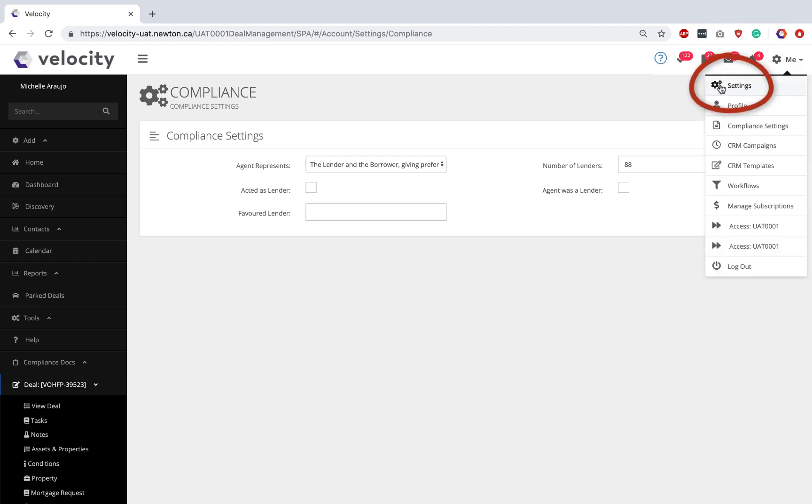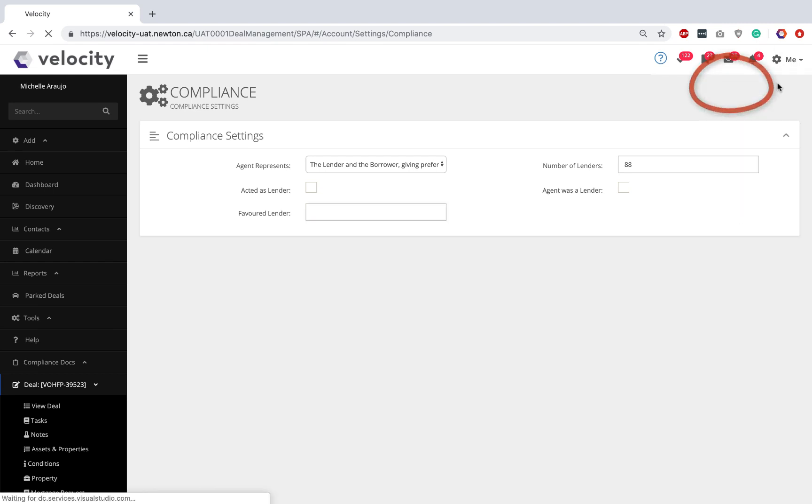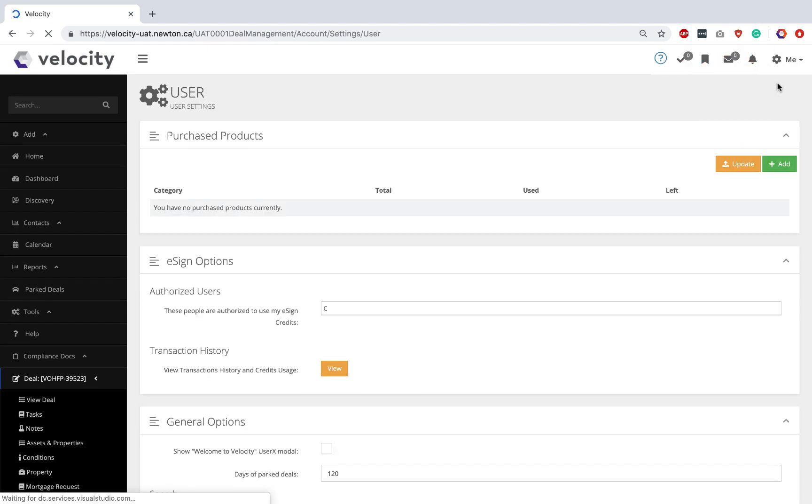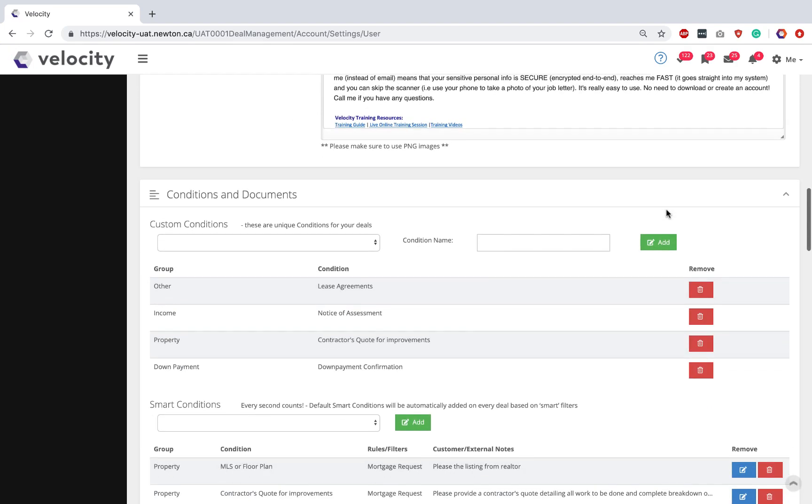Next place for setup is Me Settings. Scroll down the Settings page until you locate the spot called Smart Conditions.